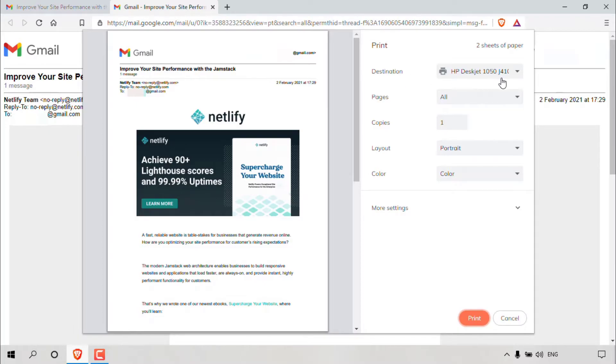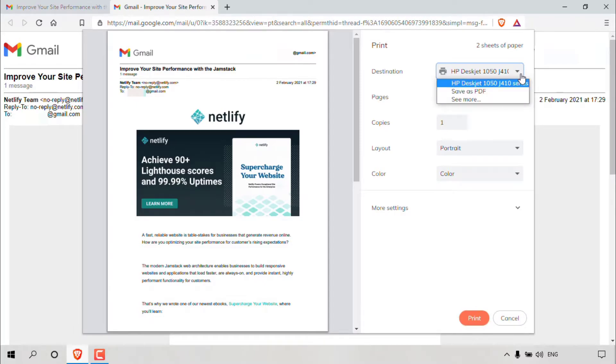Underneath, you've got the destination. The destination simply means which printer would you like to send this email message to so that it can print. If by default your printer is not selected, then what you'll need to do is left click on this drop down arrow, and you'll have the option to select your printer.